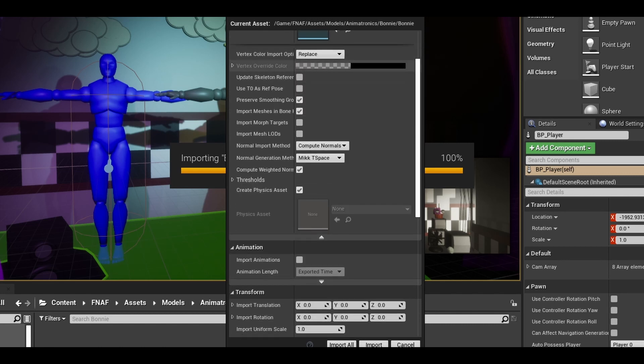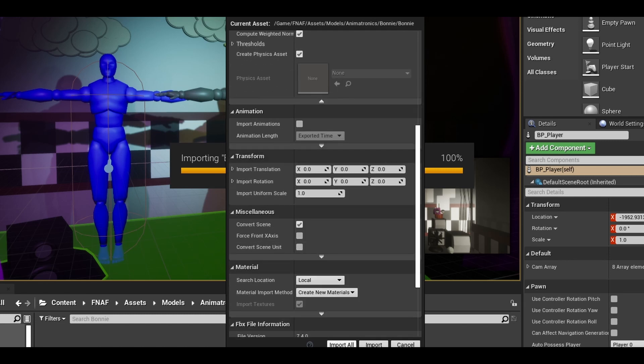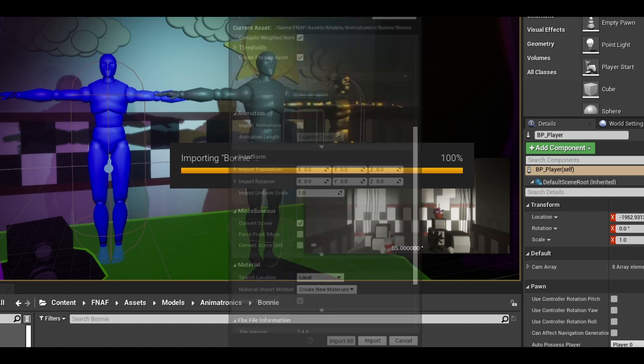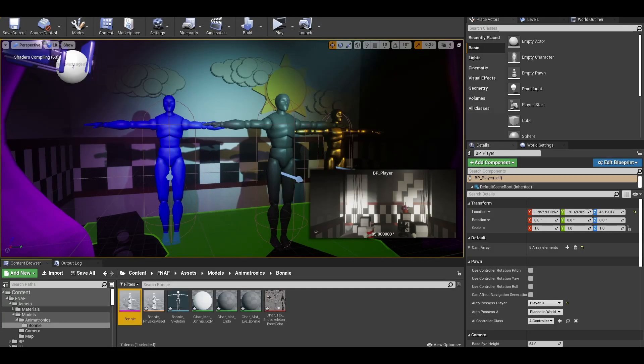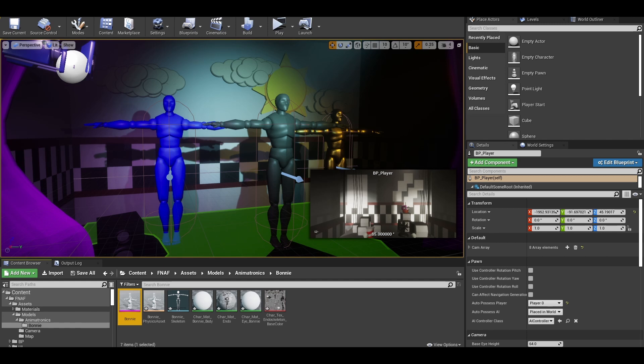In here, the settings should stay the same. Make sure it's a skeletal mesh. Import all afterwards. Import the textures as well.